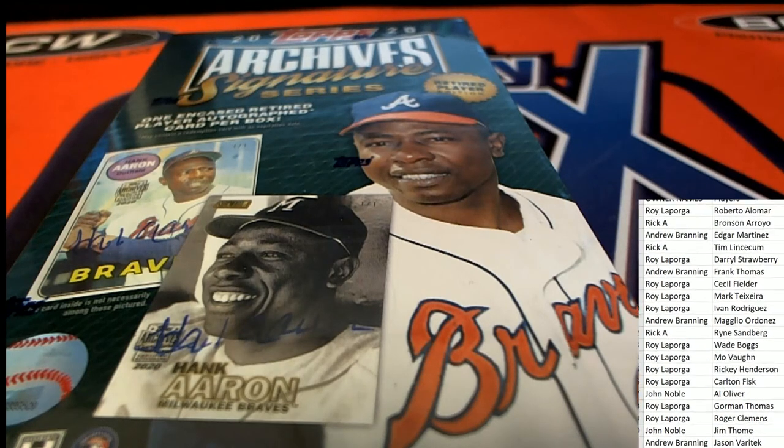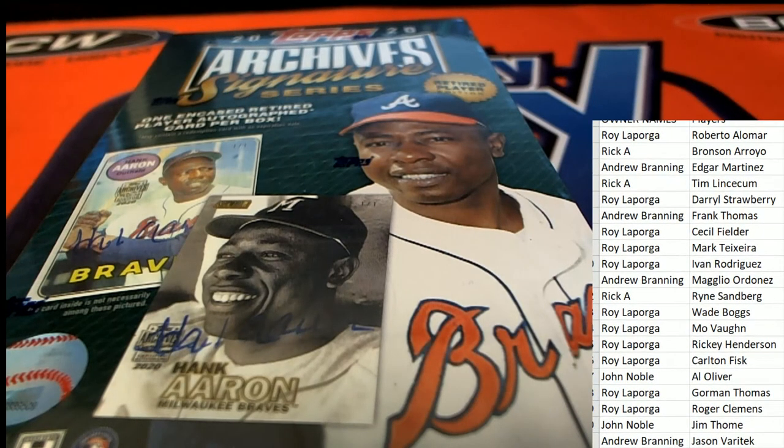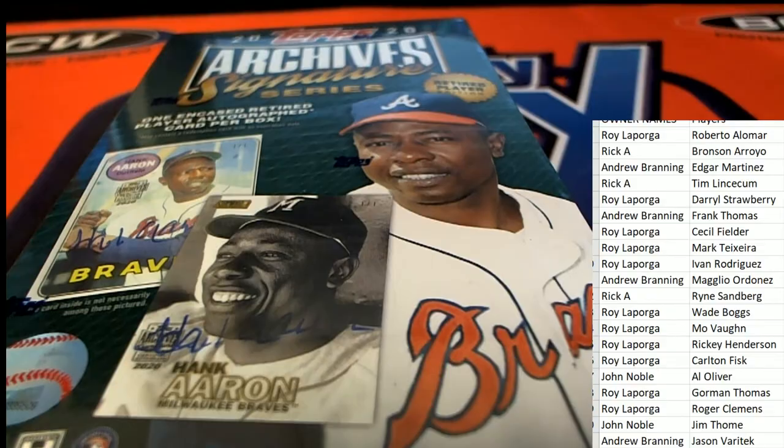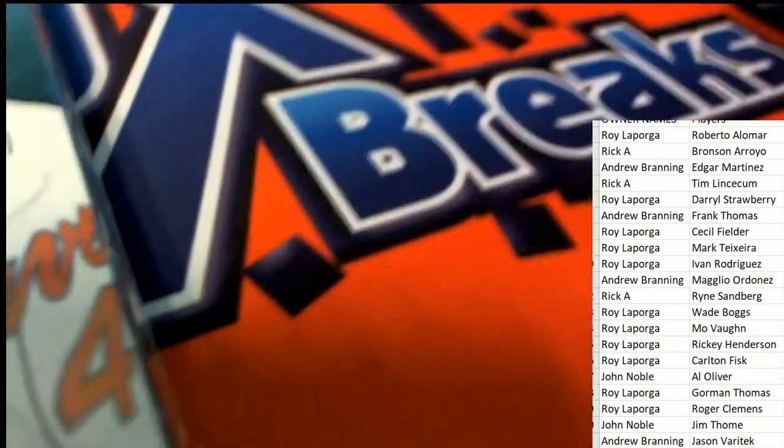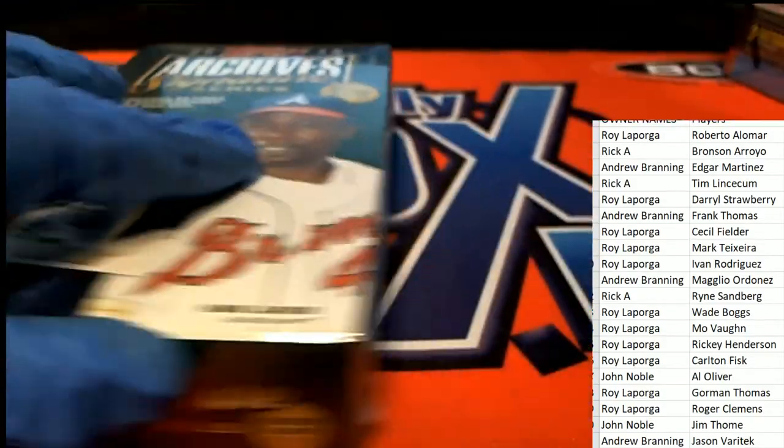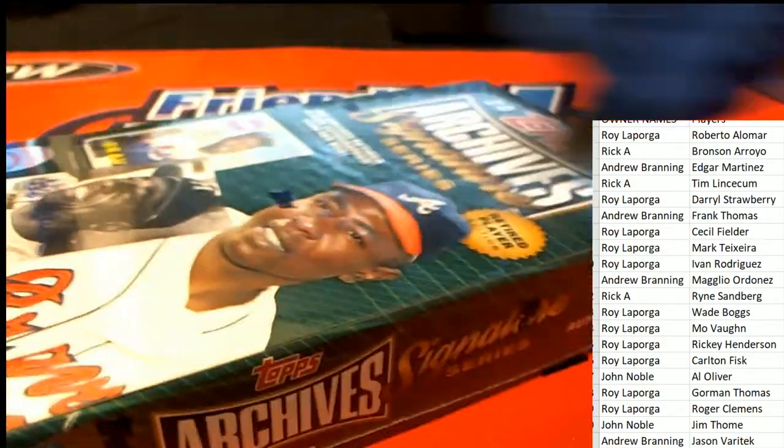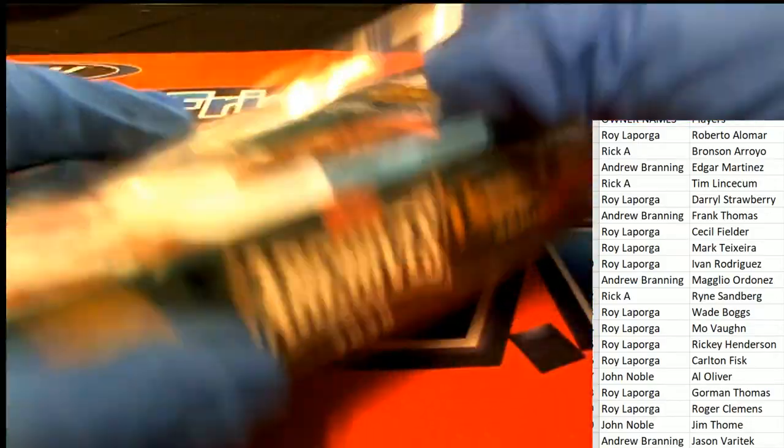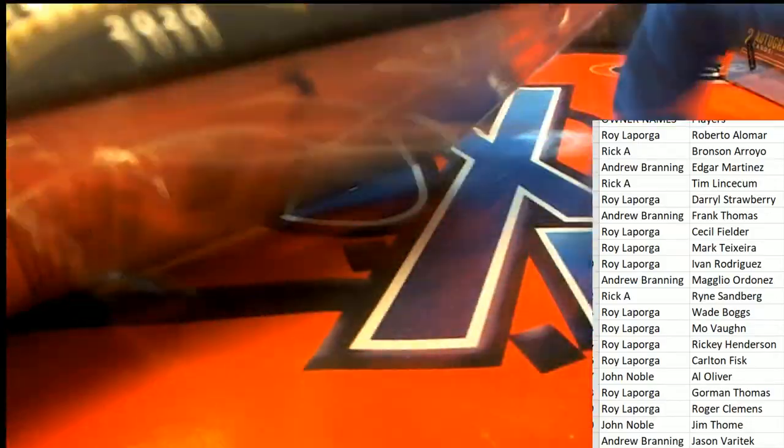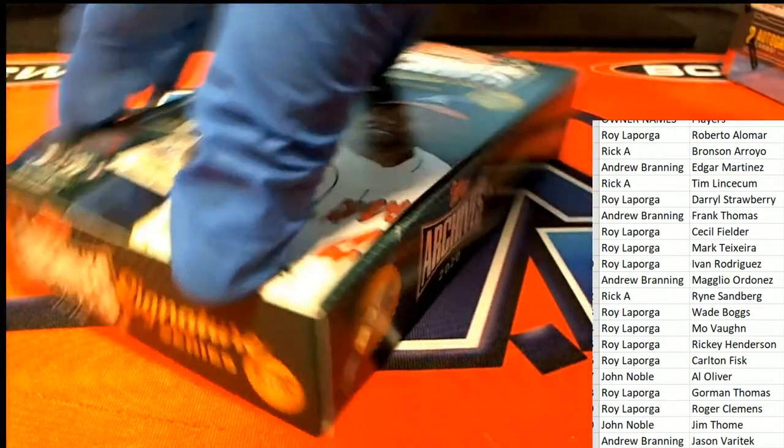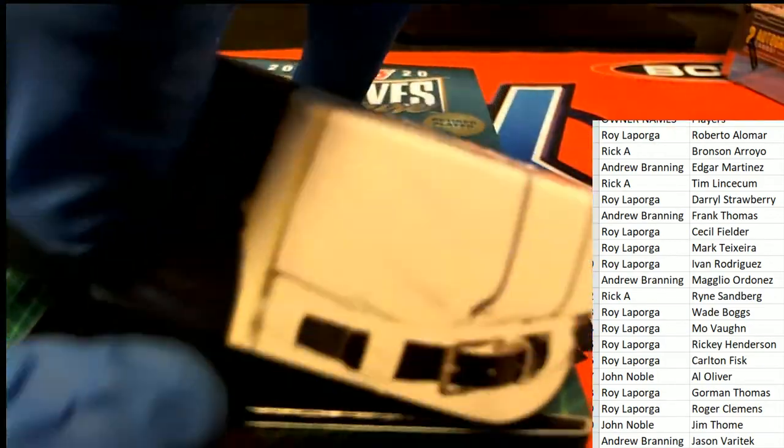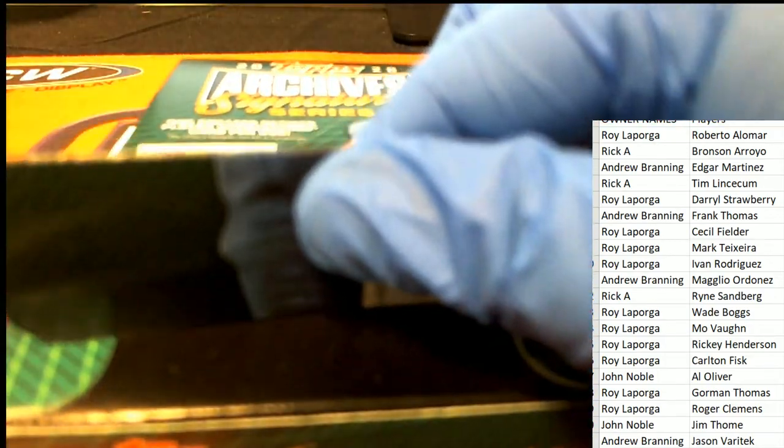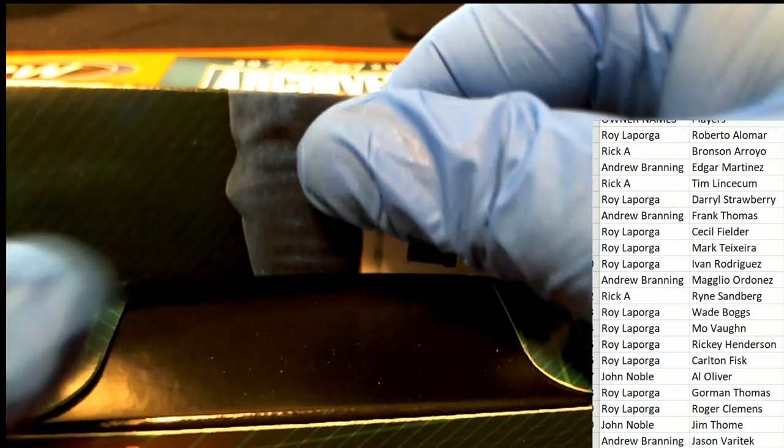All right. Signature Series is happening. What is it? Who is it? What's it gonna be?